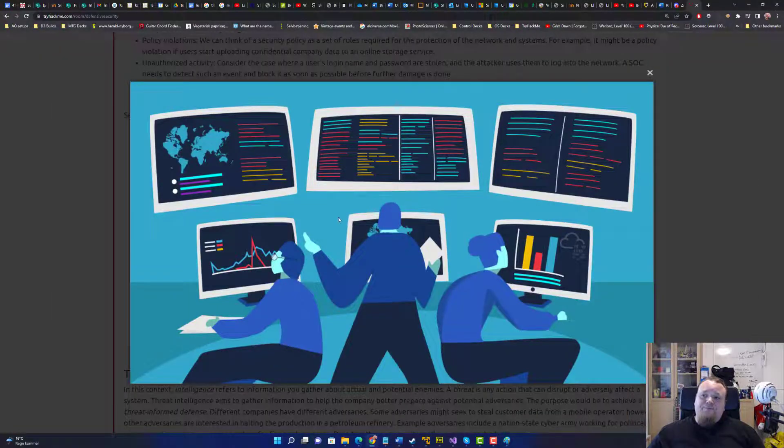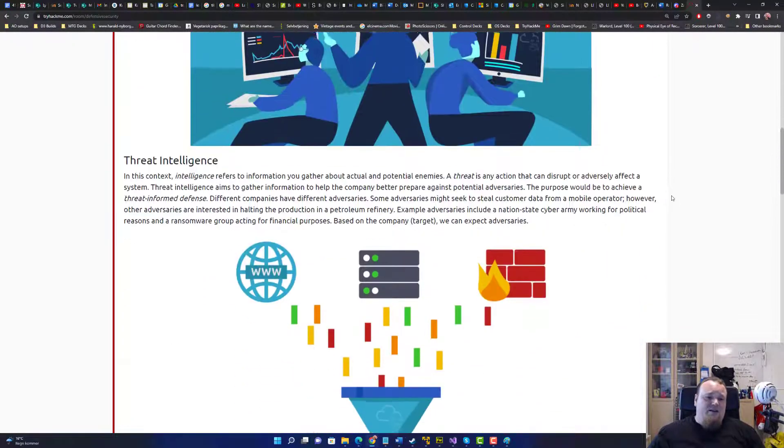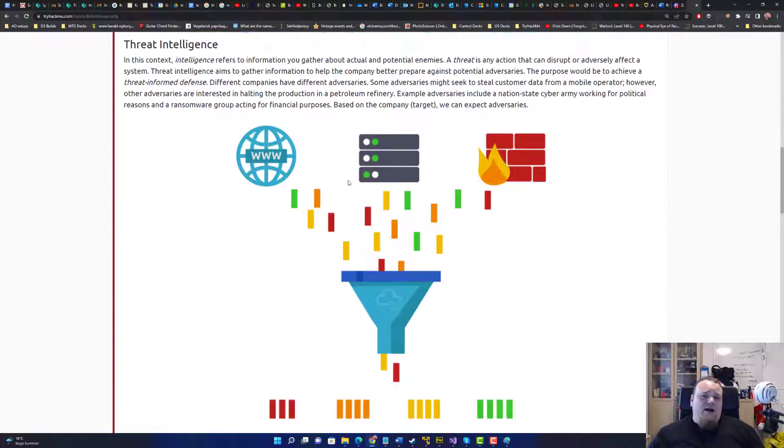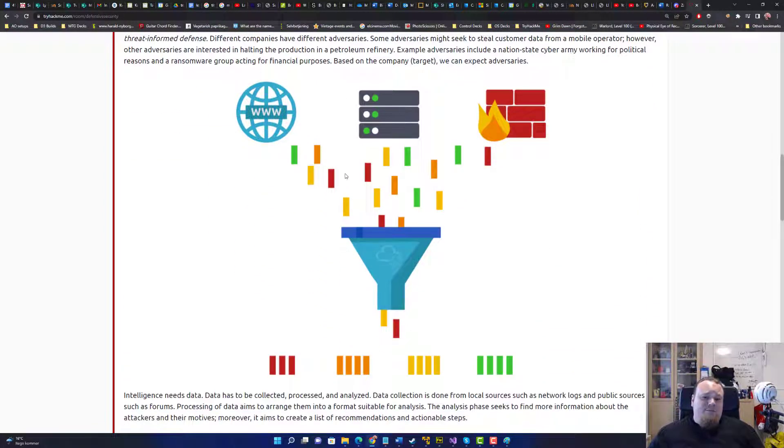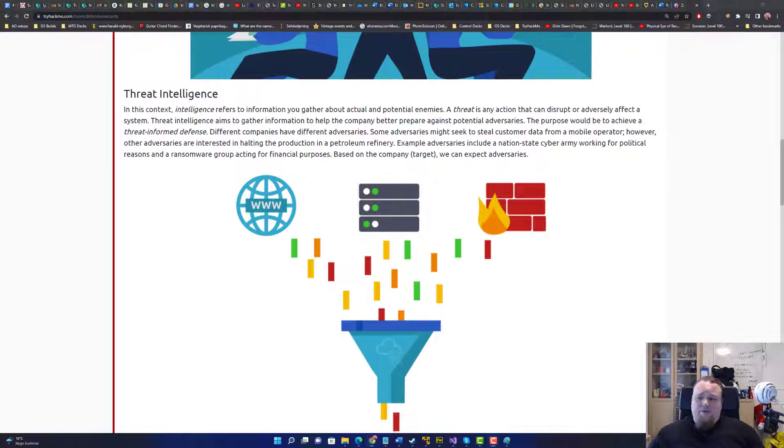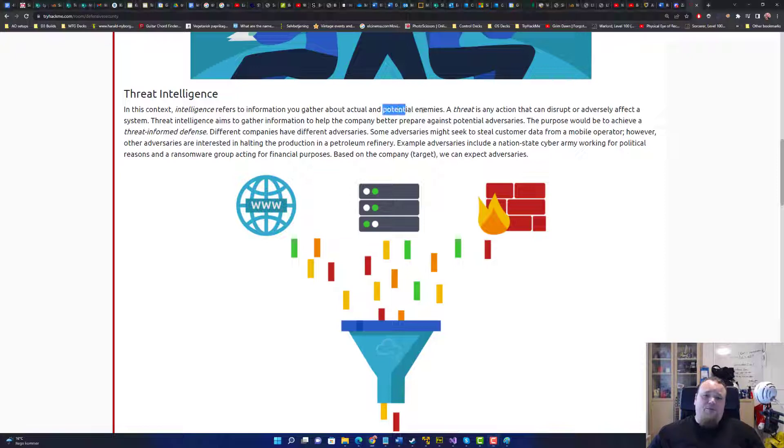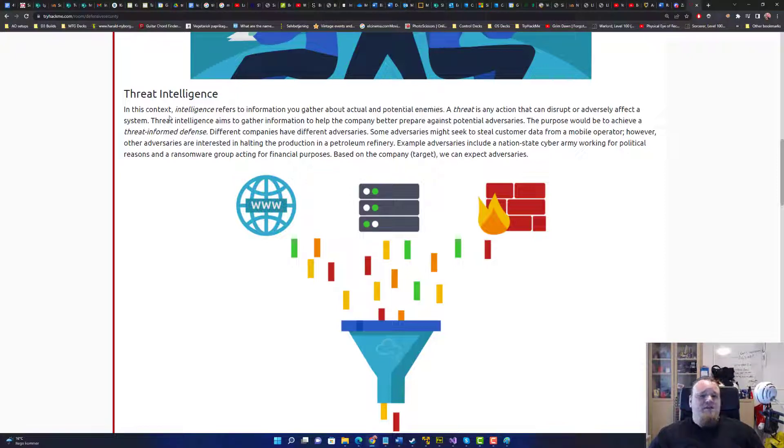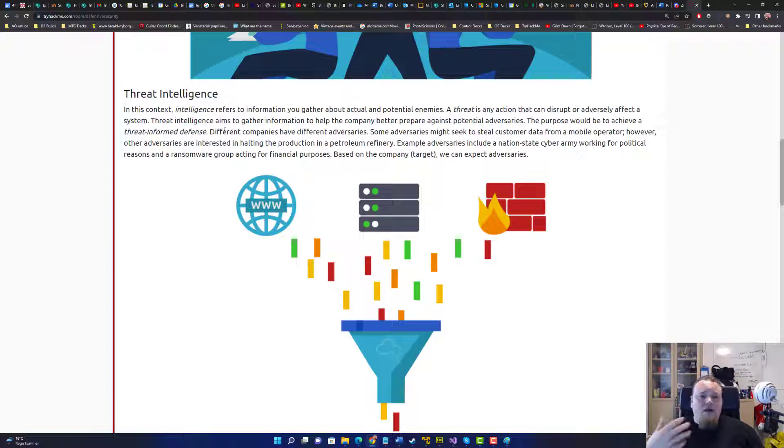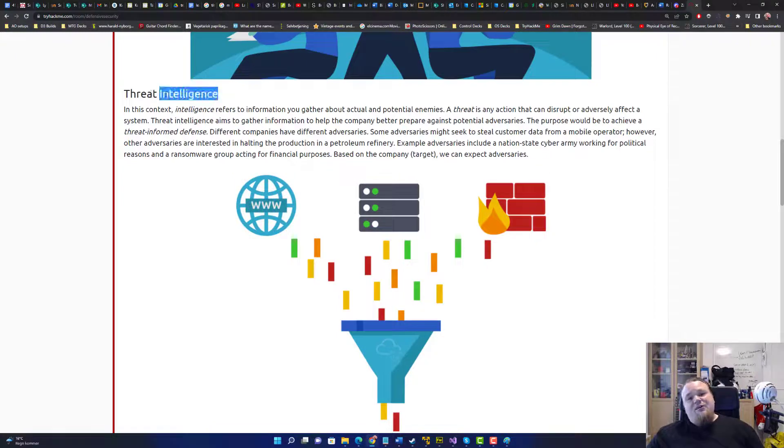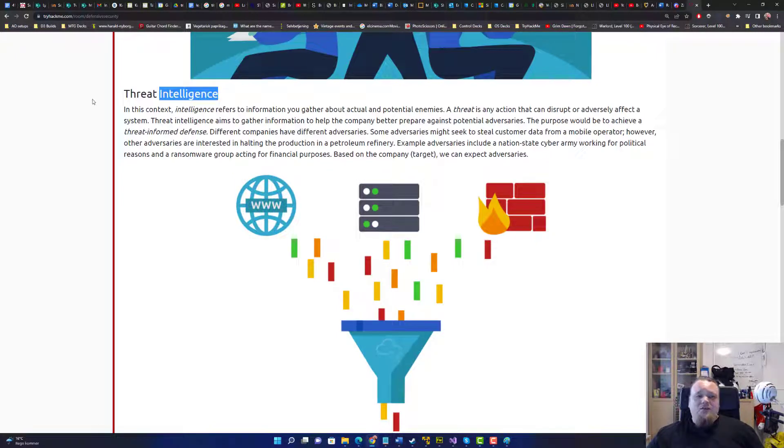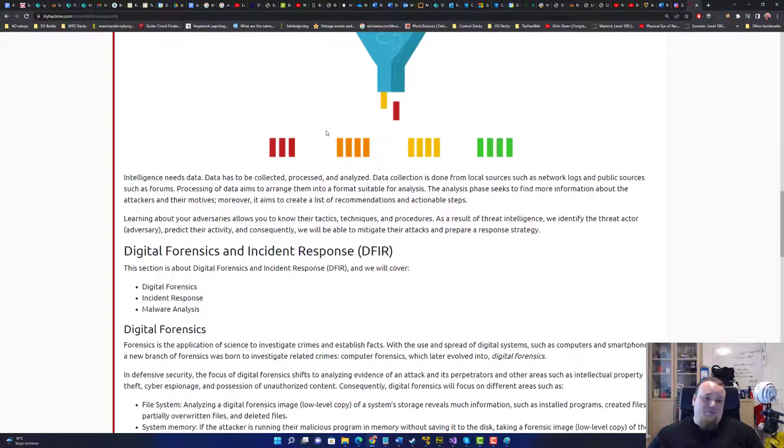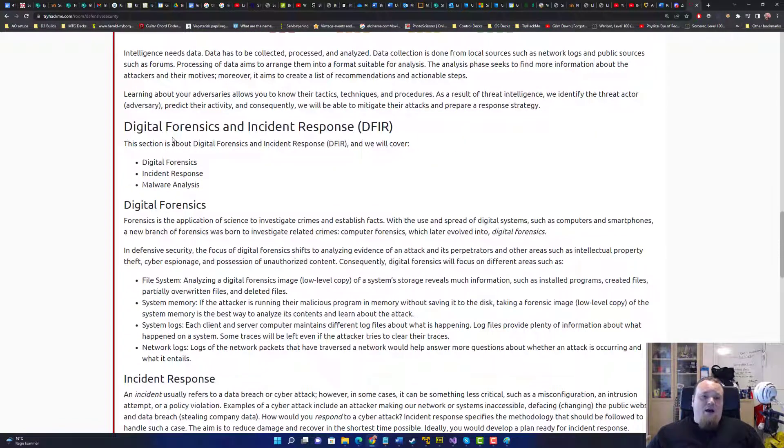So the next thing is threat intelligence. And threat intelligence is all about how you gather the knowledge of potential enemies or potential attacks. So that's basically you're looking at a lot of articles, you read stuff, you try and gather your threat intelligence. It's just like, think about, you have some sort of knowledge base about threats. That's basically what it means.